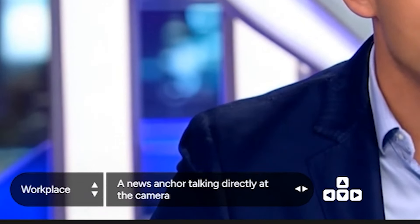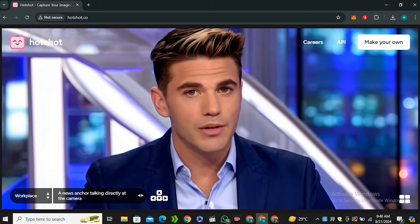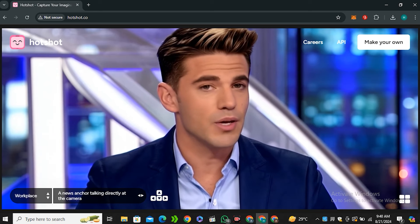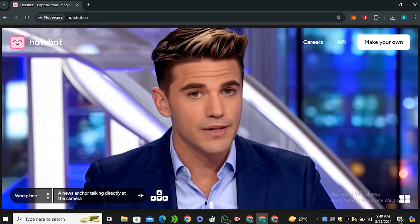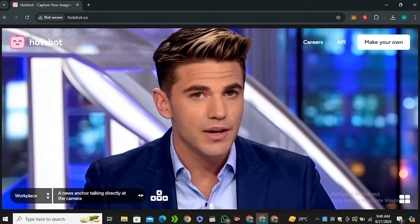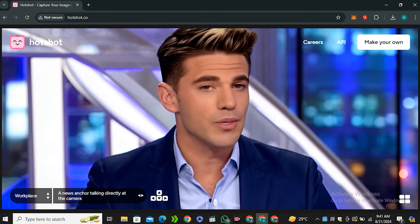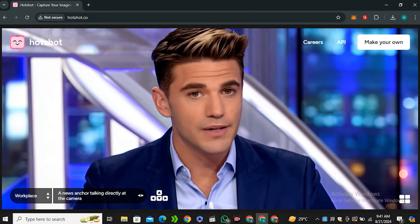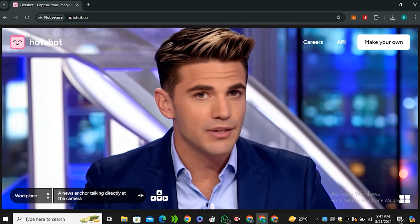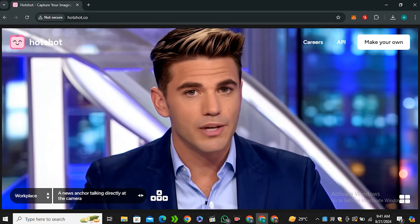Then next we have 'a news anchor talking directly at the camera,' and look at that. If you're scrolling through Instagram and you saw this video, can you really tell that this is AI generated? This one is a very solid video.